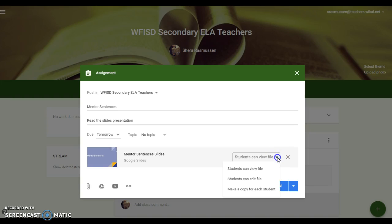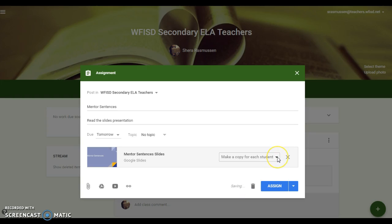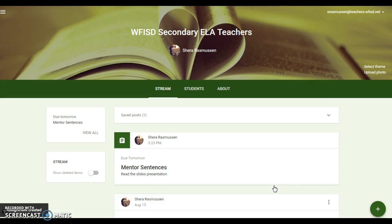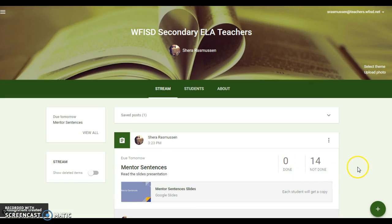And then over here, you want to make a copy for each student. That way each student in your classroom can get their own copy of the presentation. Okay, and then I will click assign and there it is.